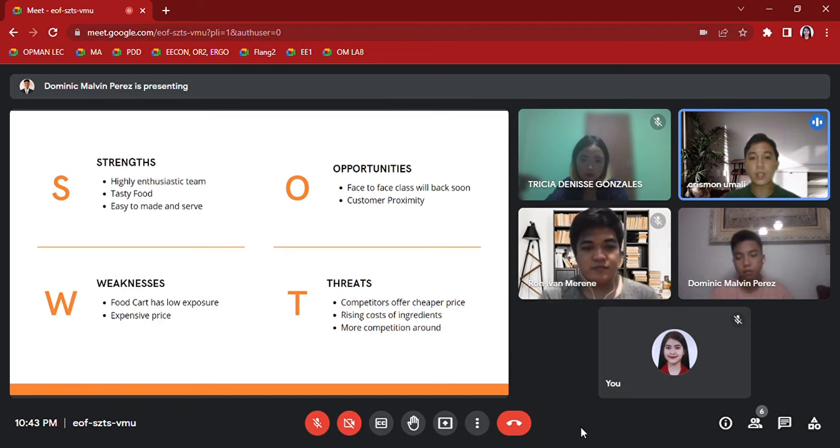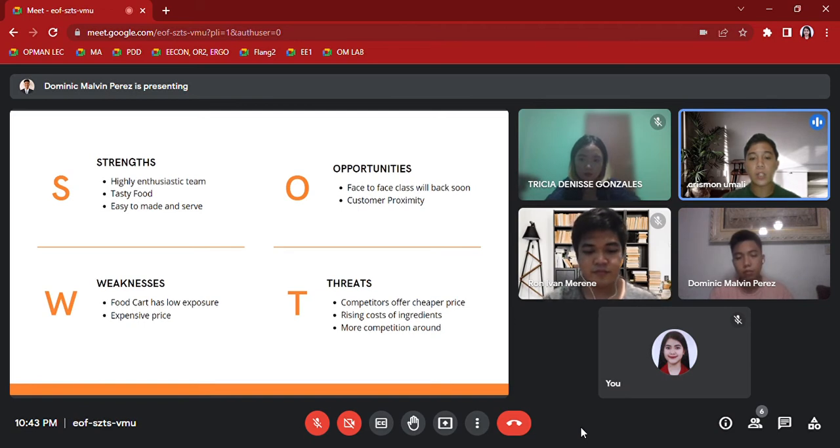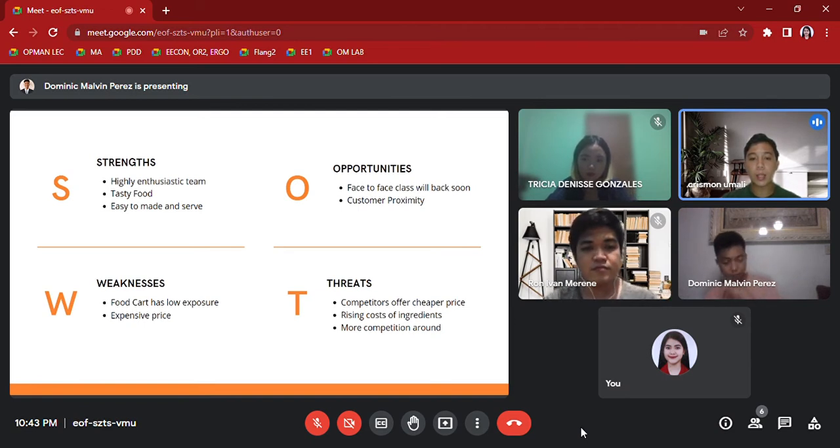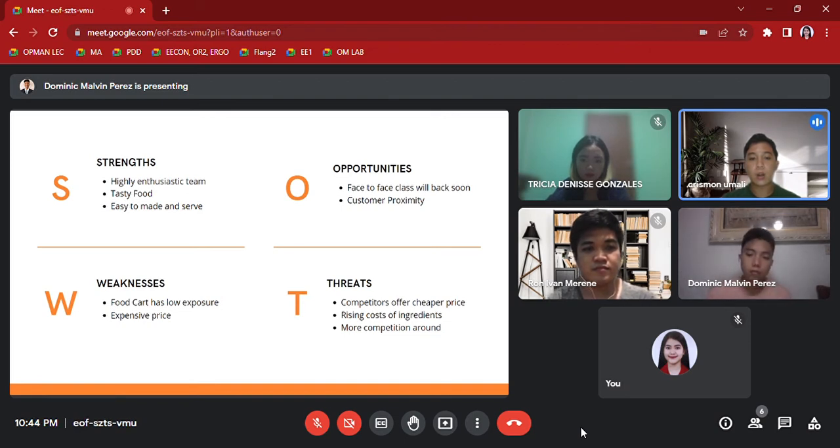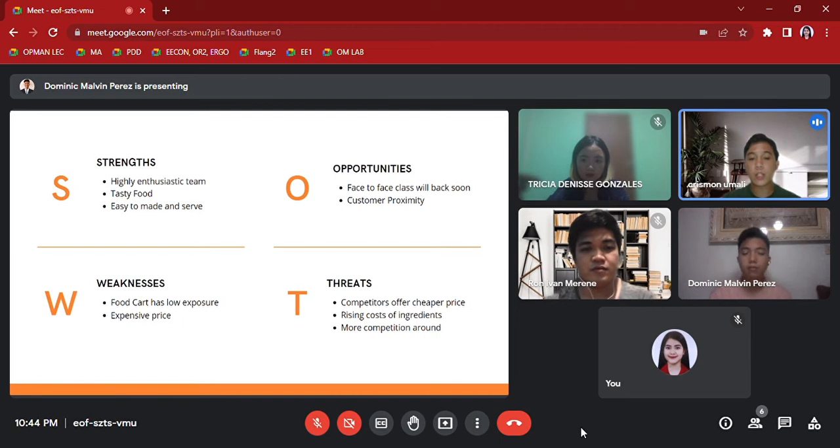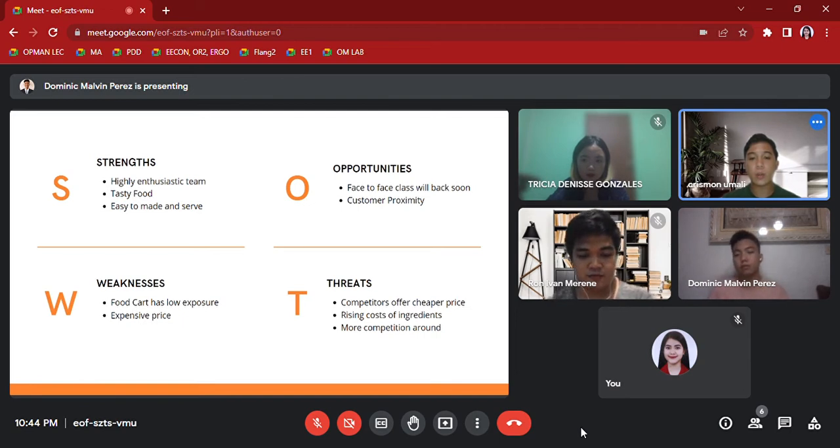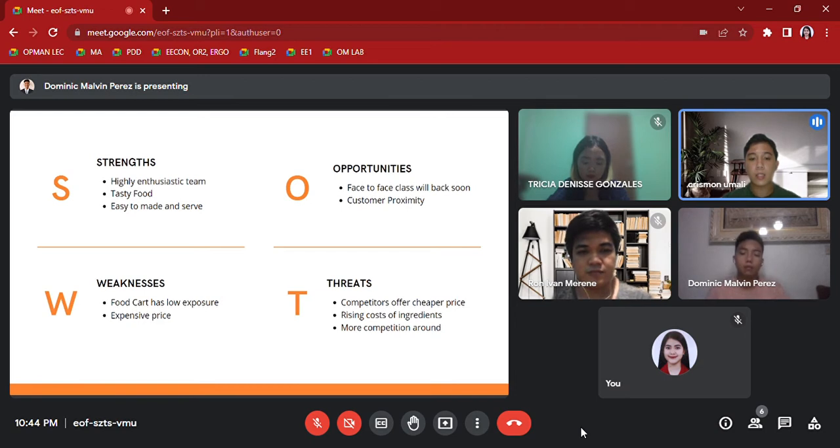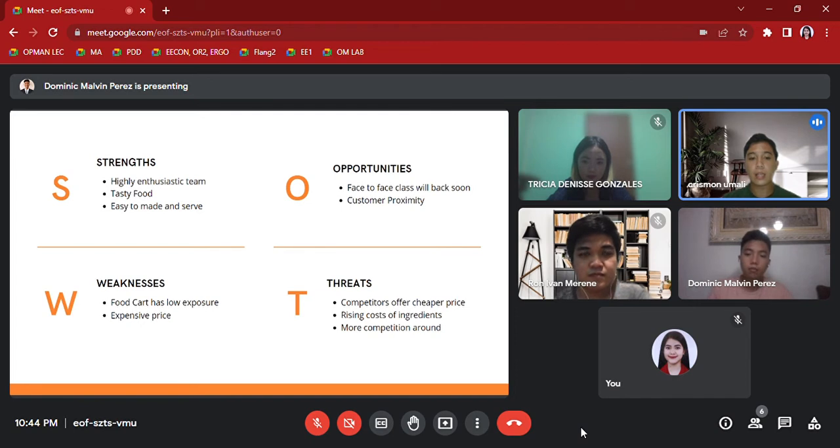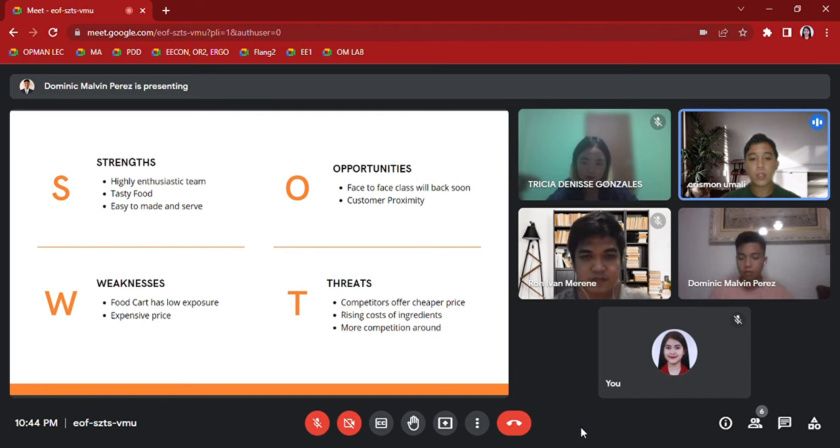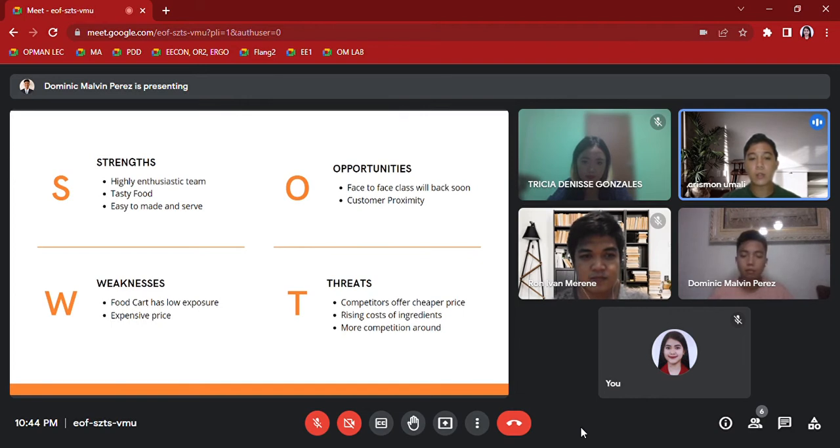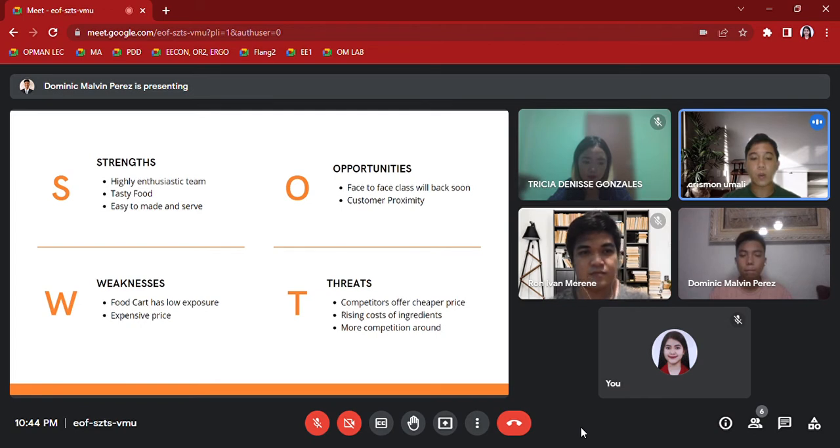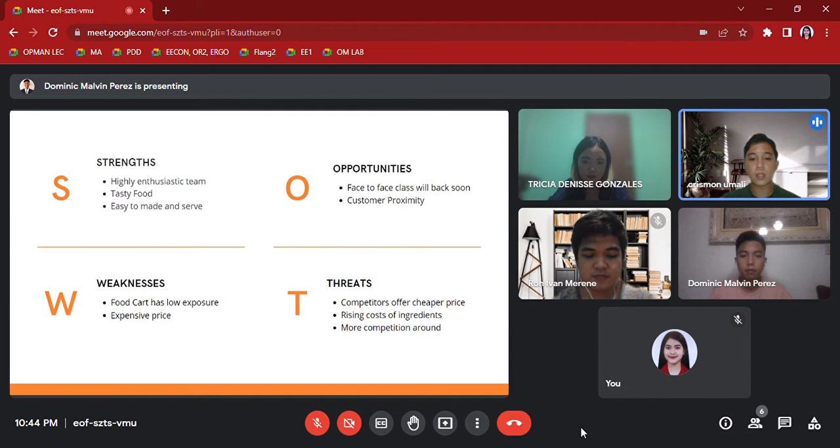Since it's in the school canteen, we can expect a lot of competitors, and those competitors can offer cheaper prices even though it's not the same product based on our competitors. Rising cost of ingredients: Since the inflation rate is striking our economy, one of the threats in our business is the rising cost of ingredients. It may affect our prices. Lastly, more competition around. The location of our store is in the University of Batangas school canteen, and students have a lot of choices to choose among those stores to buy, and that's the threat of our business. Here is Miss Gonzalez to present pricing strategy.